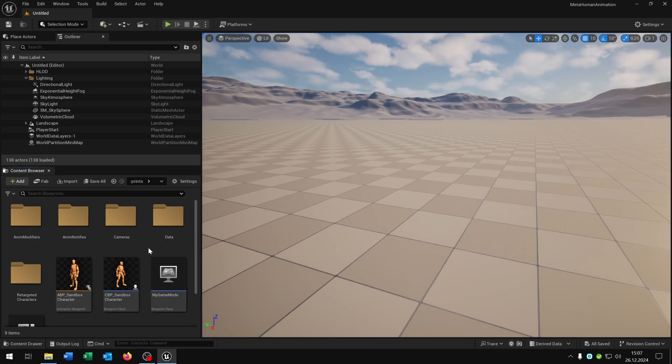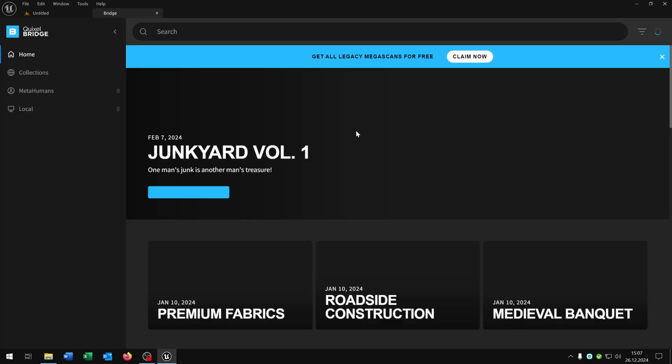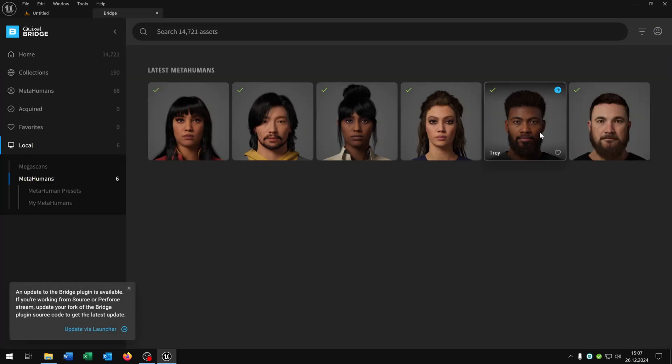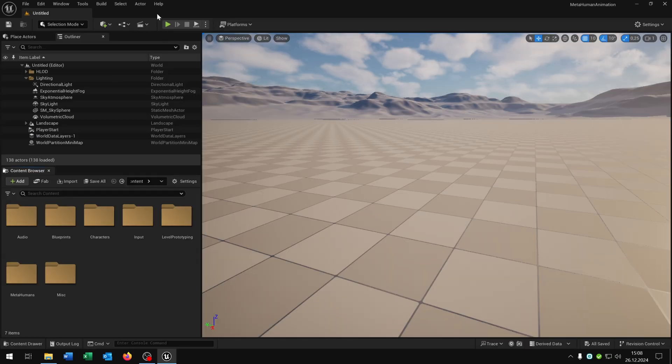Now let's import our own MetaHuman. For this we open up our Quixel Bridge. So let's choose our MetaHuman that we want and just add it to the project. Then we can close this one.